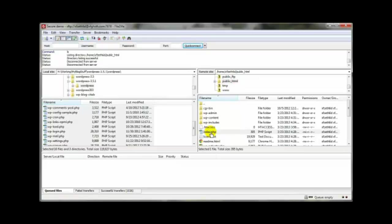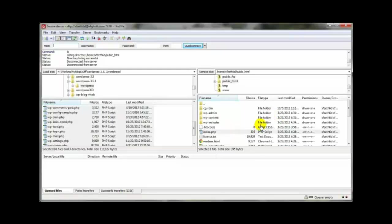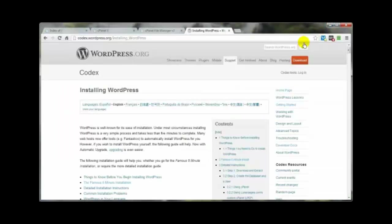If you want your WordPress site accessible at your domain name followed by '/blog', create a directory called 'blog' and upload all the files into that directory. It's pretty simple. There are a little over a thousand files to upload, but the process itself is not difficult.